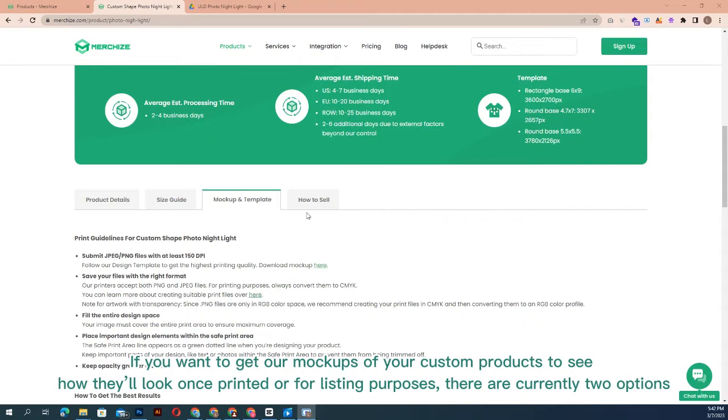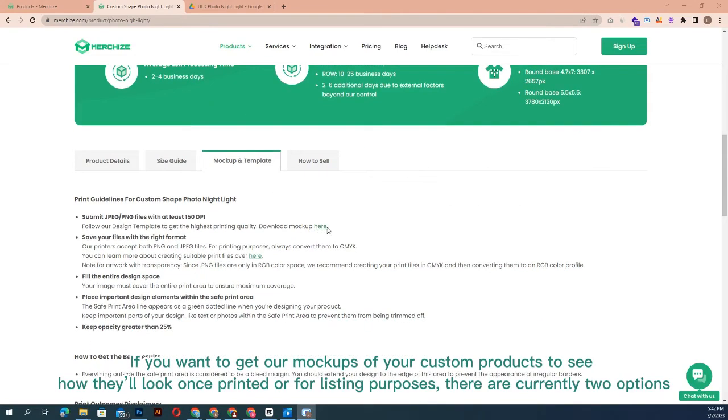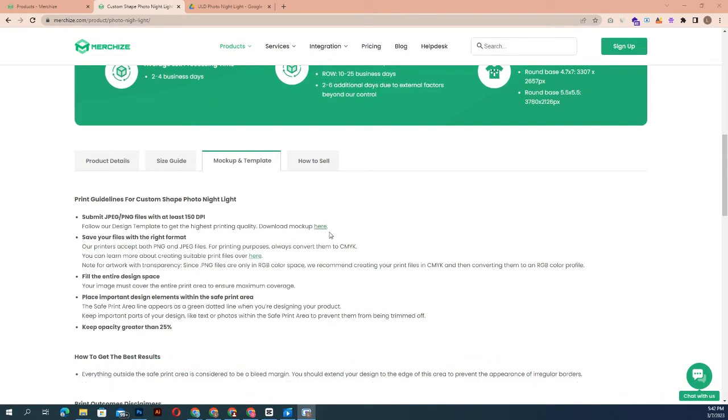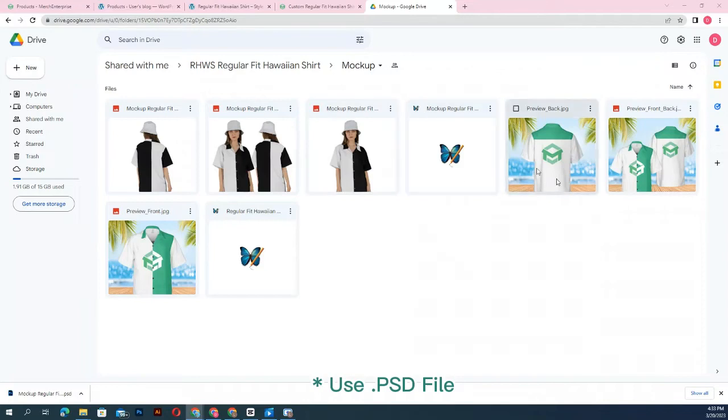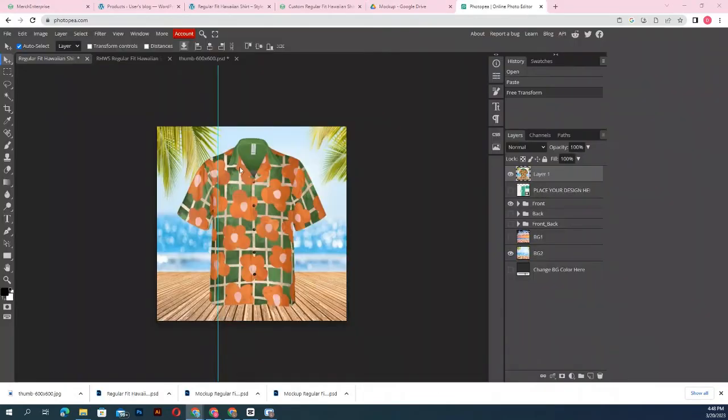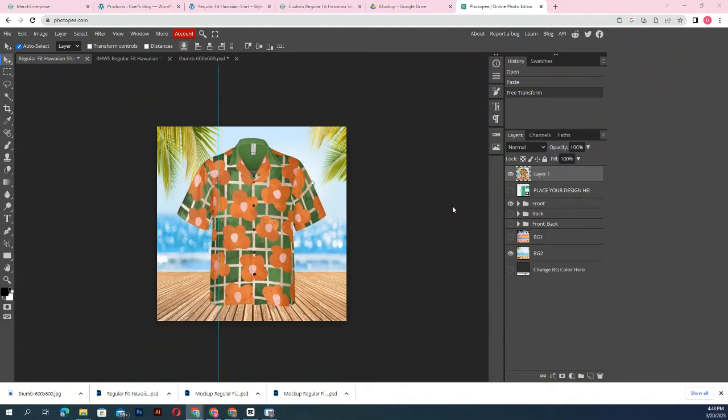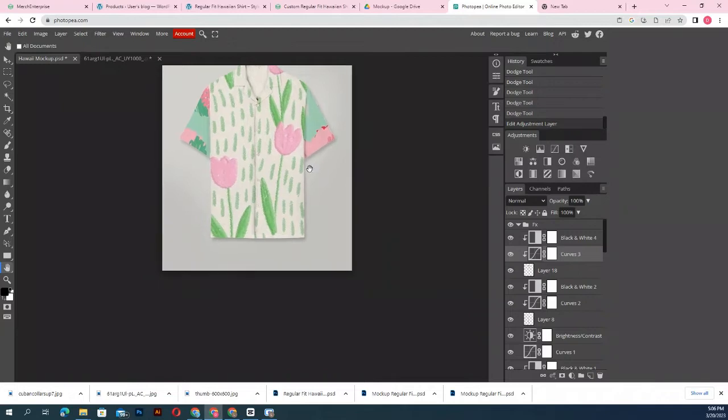Use PSD file: PSD mockup versions are included in each product link on our website. You can use Photoshop or an alternative that has the ability to work with smart objects. The only free application that fits this criteria would be Photopea. You can also use your own unique mockups as long as they are appropriate for Merchize product details and print files.